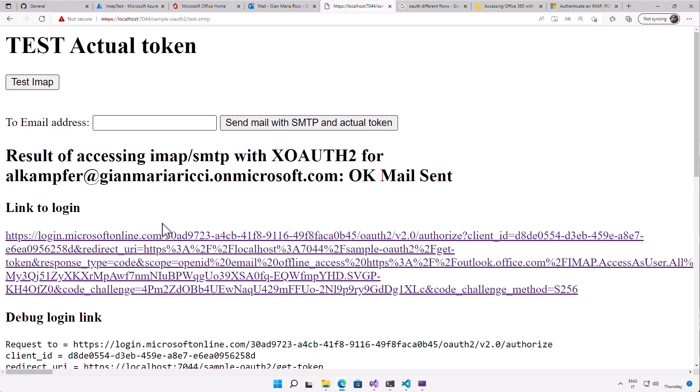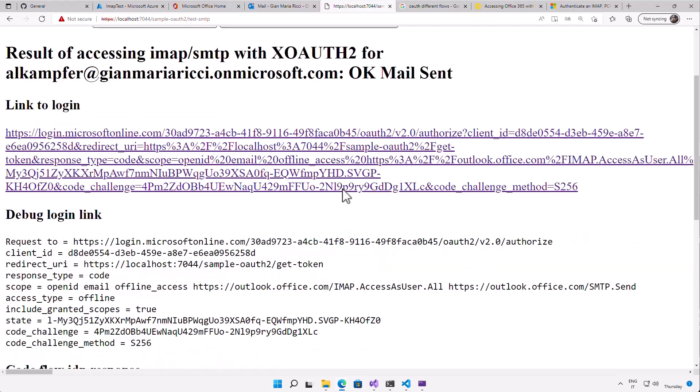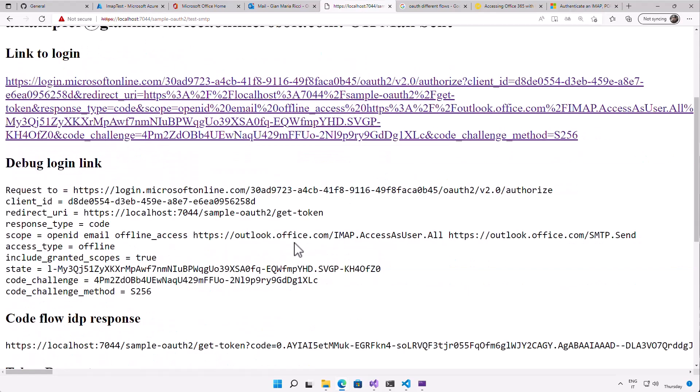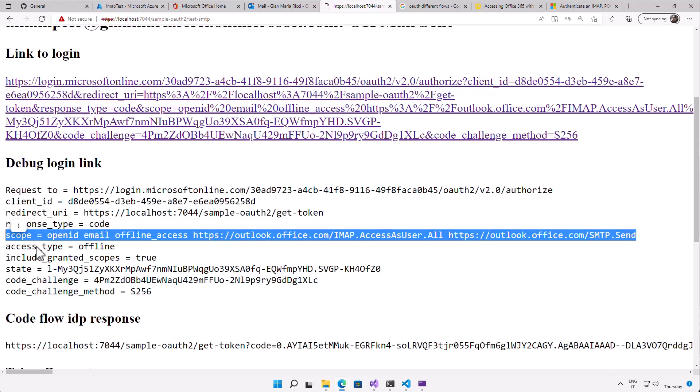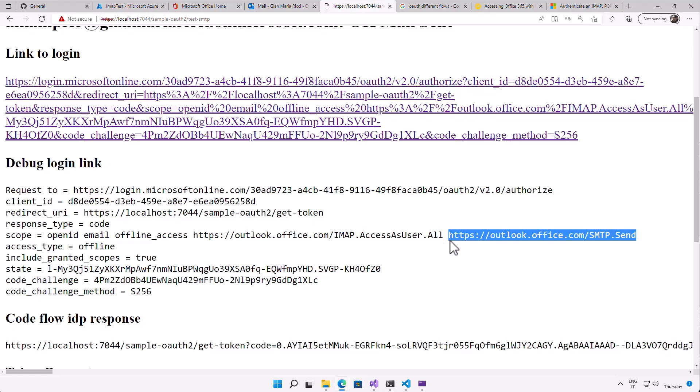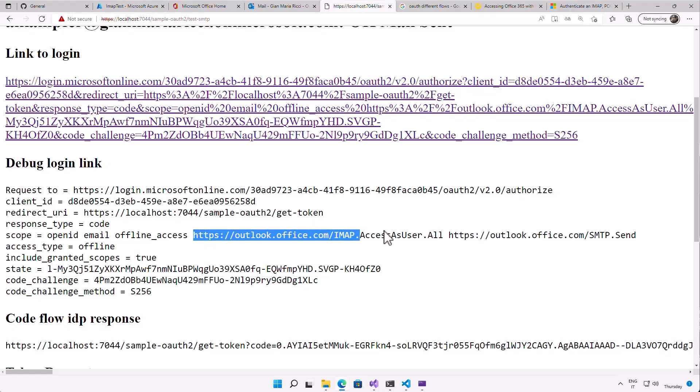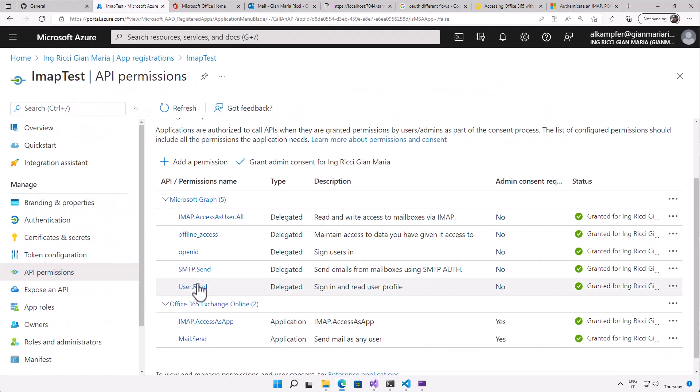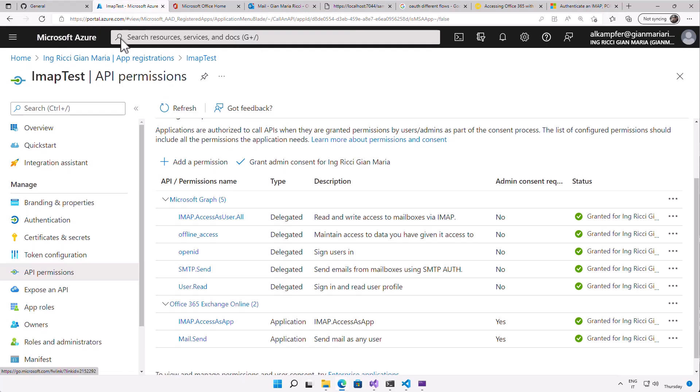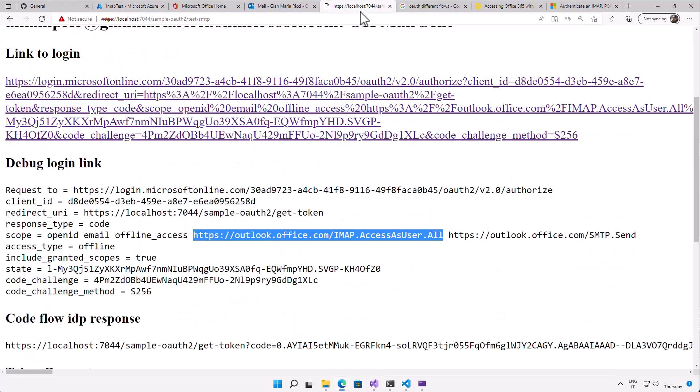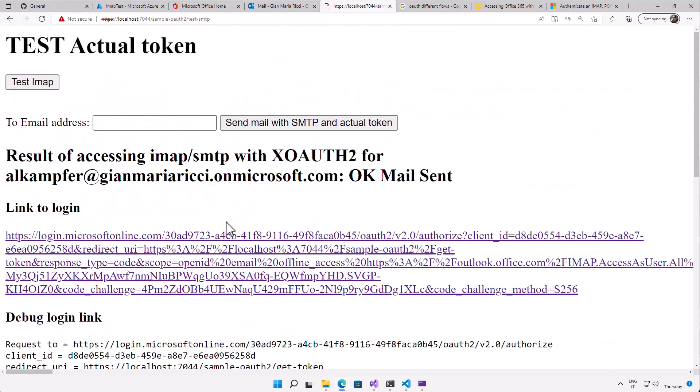Or with the very same token, you can use the token to read the IMAP folder of those users. The important thing you need to keep in mind is always use the right scope. This is the scope for SMTP: outlook.office.com/SMTP.send. And this is the outlook IMAP access users.all for IMAP. And remember, you need to have these two permissions to be set on your API permissions of your application in your Azure portal. And now everything works like a charm. I hope this video was useful to you as the previous one.